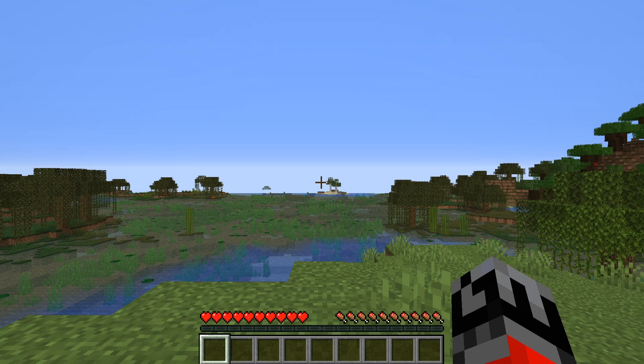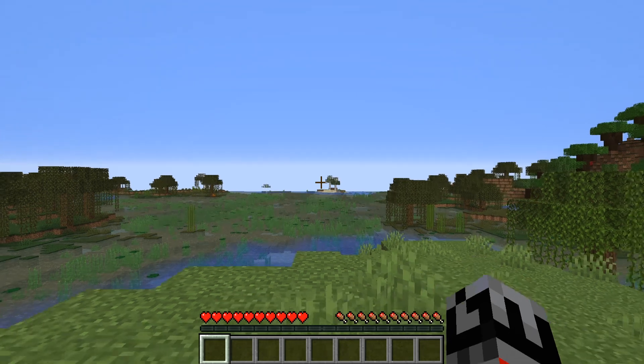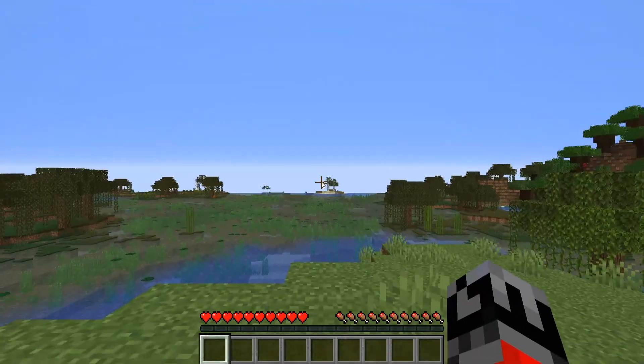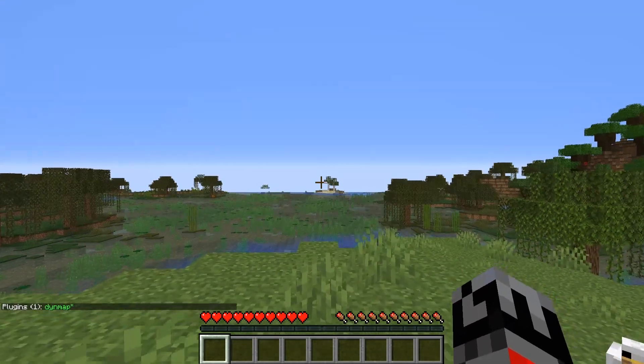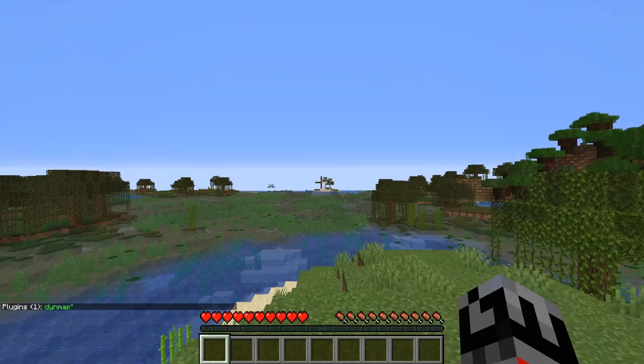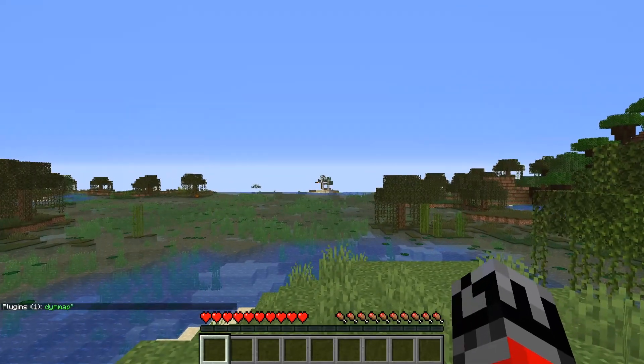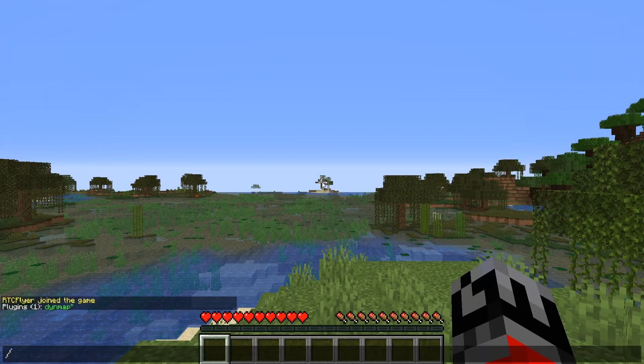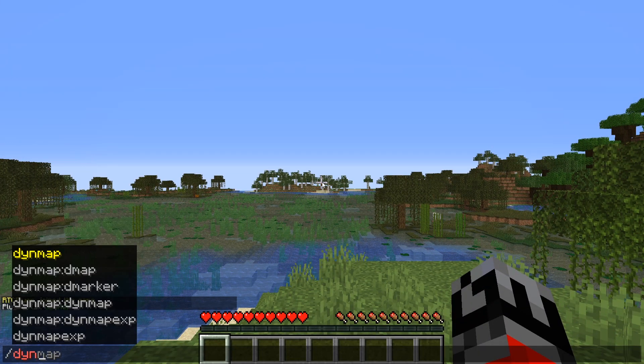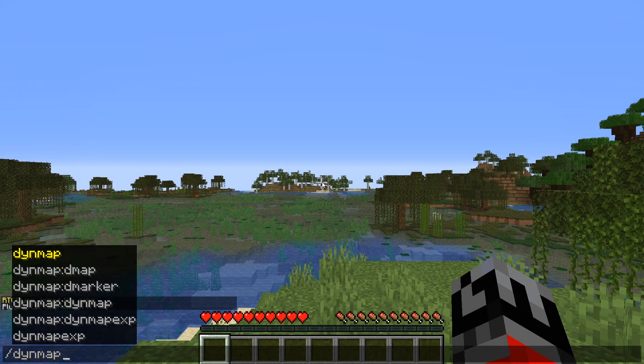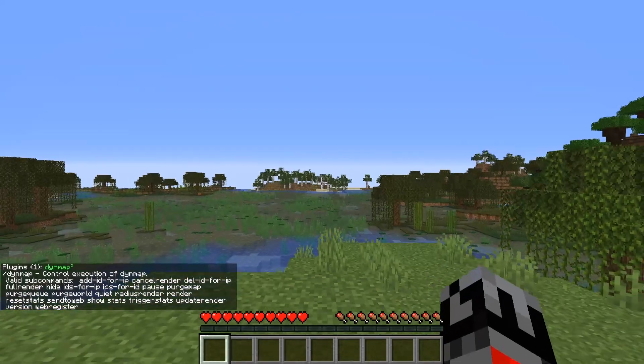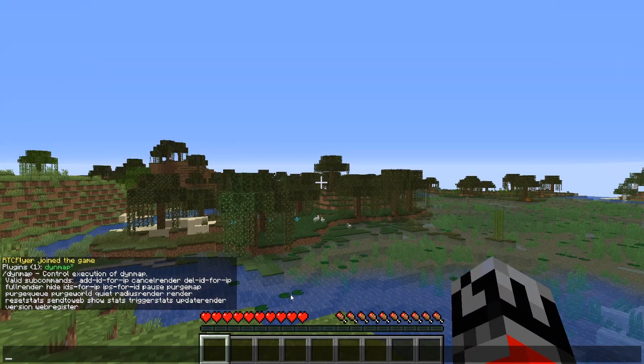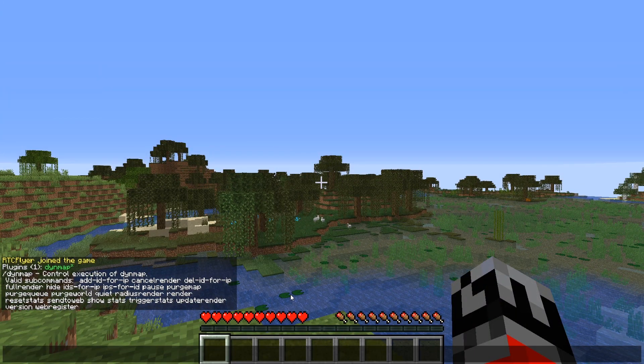Okay so I've gone ahead and logged into my server in game and if I do slash plugins as you can see we now have the Dynemap plugin installed. So the main command for this plugin is simply Dynemap and this will pull up a list of commands for this plugin.